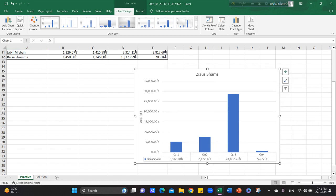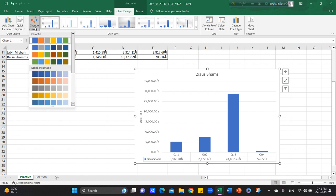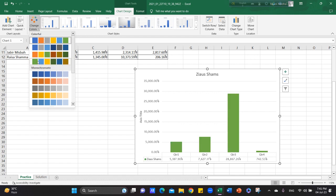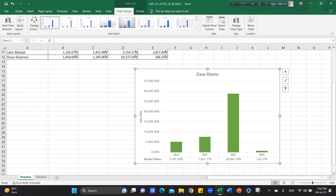Then, we change the Color palette. We select the Color palette 4.